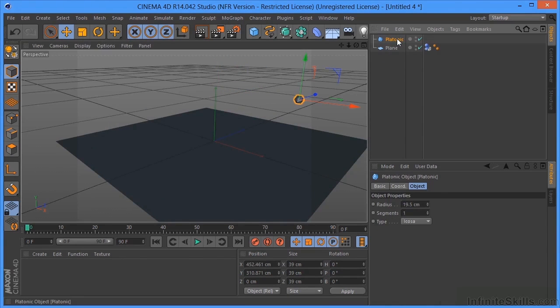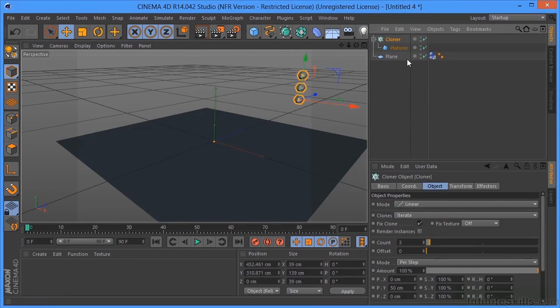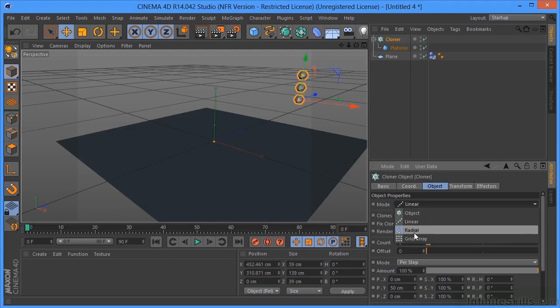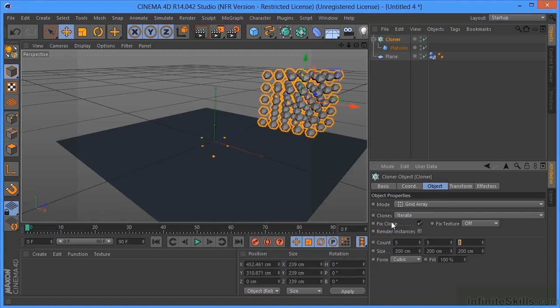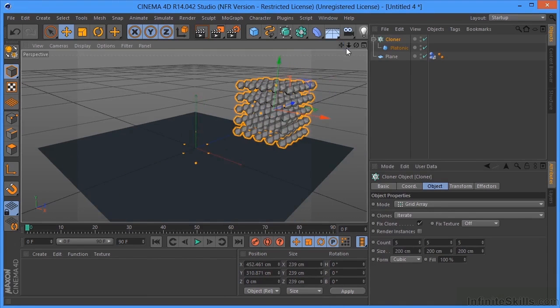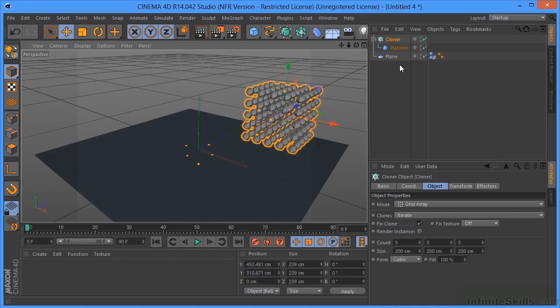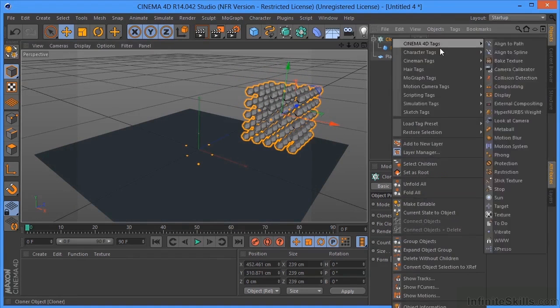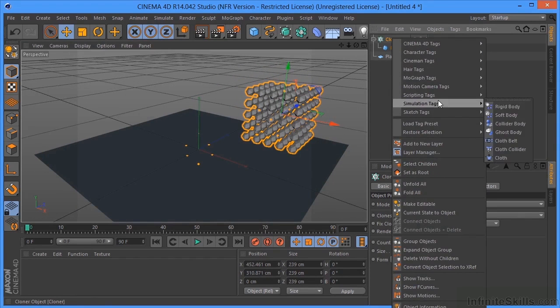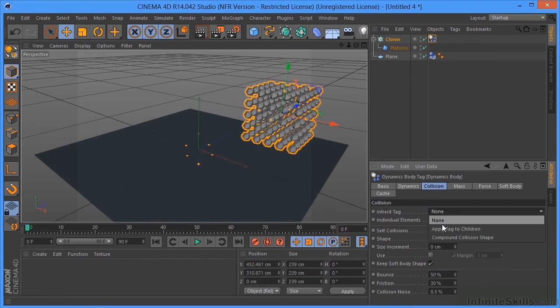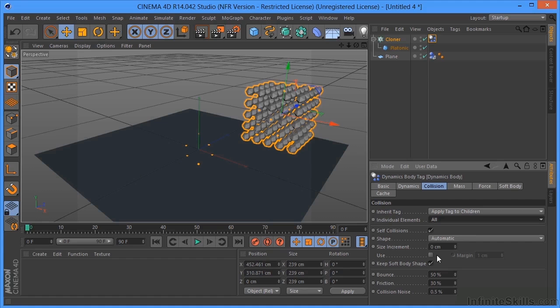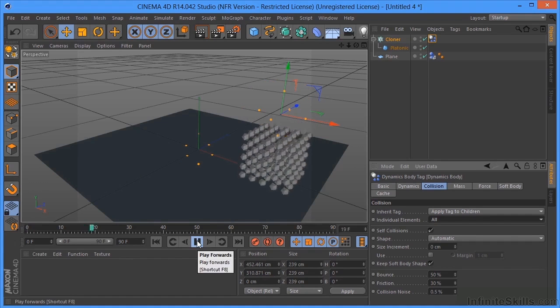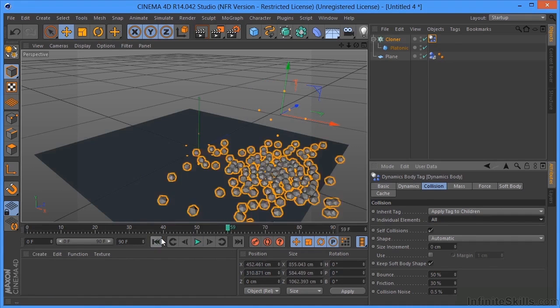And again, I'm going to put a cloner on here by holding Alt or Option, selecting the cloner object. Again, set the mode to grid array. Let's do something like 5, 5, and 5. And I'm going to go ahead and put a rigid body tag on this. Again, I want it to apply to children. All of them. And if we click Play now, everything just falls, which is what you would expect.